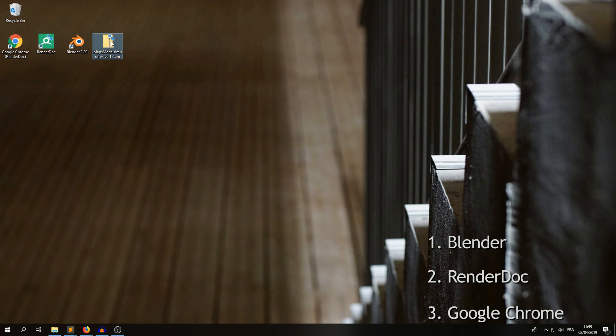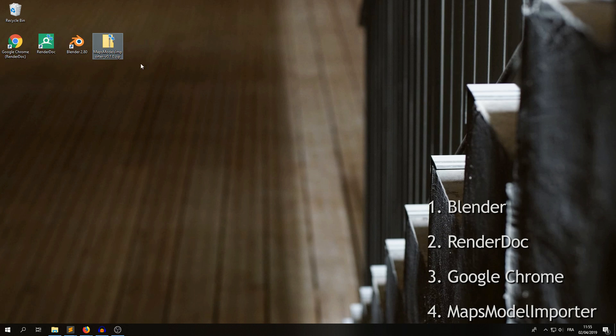And of course you need the add-on, the release of the add-on, you don't have to unzip it.